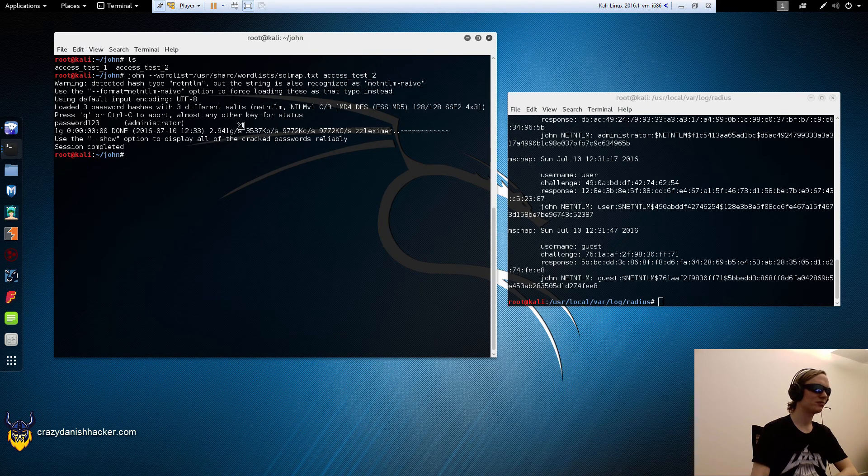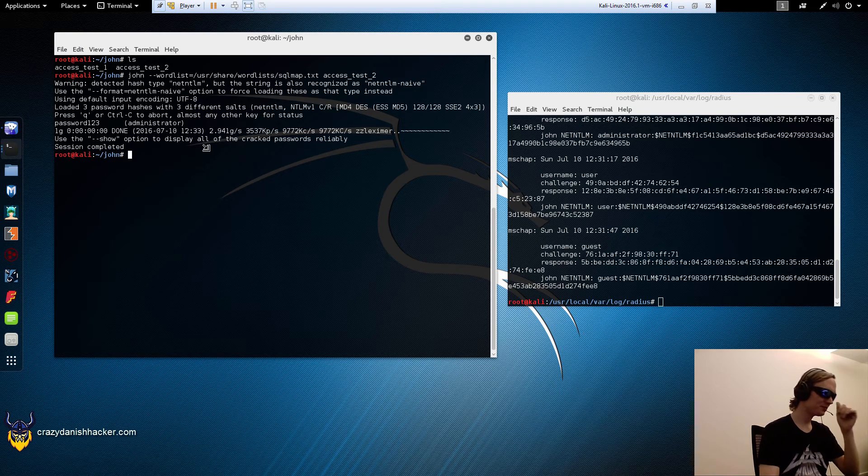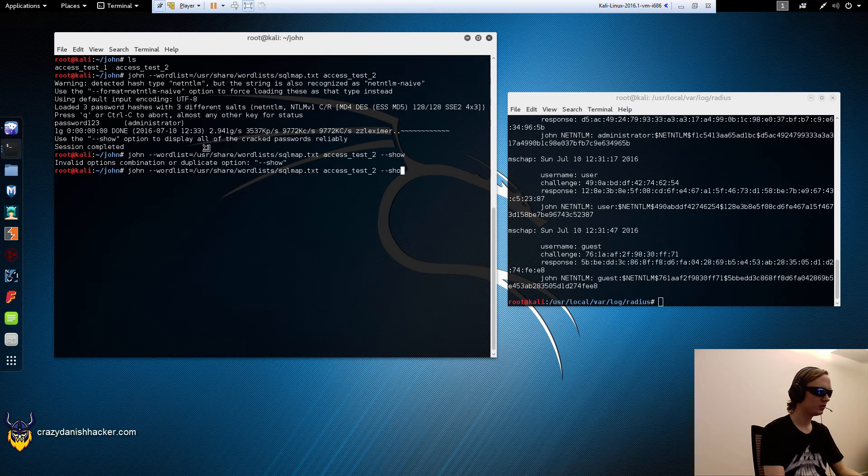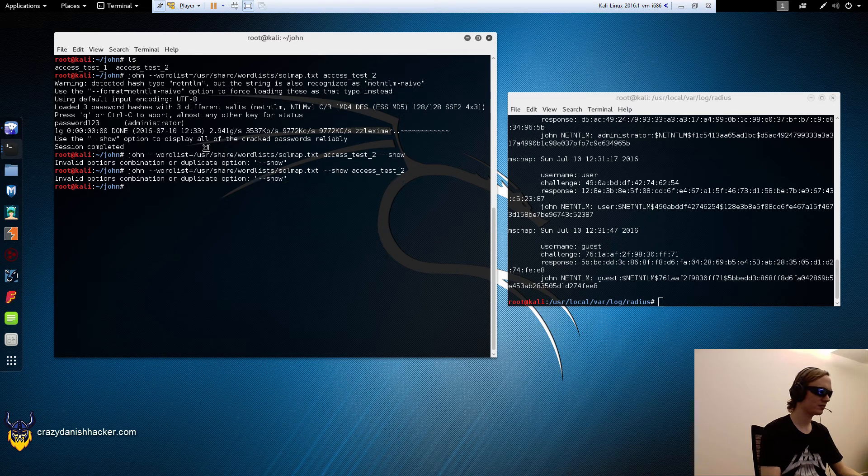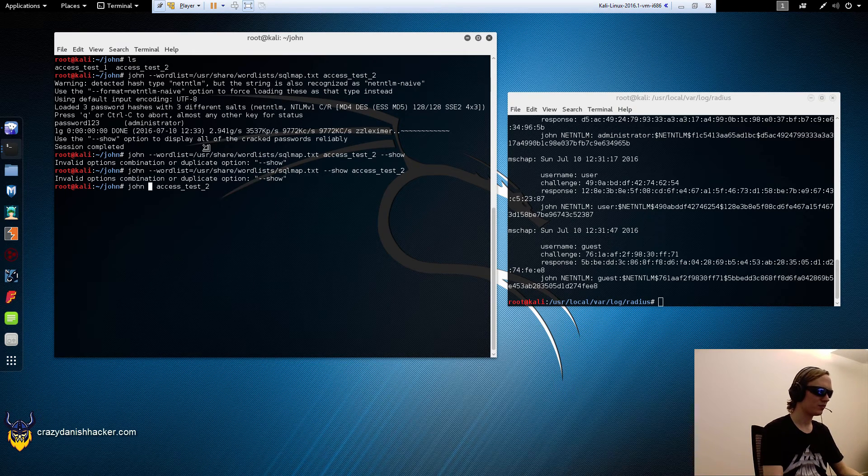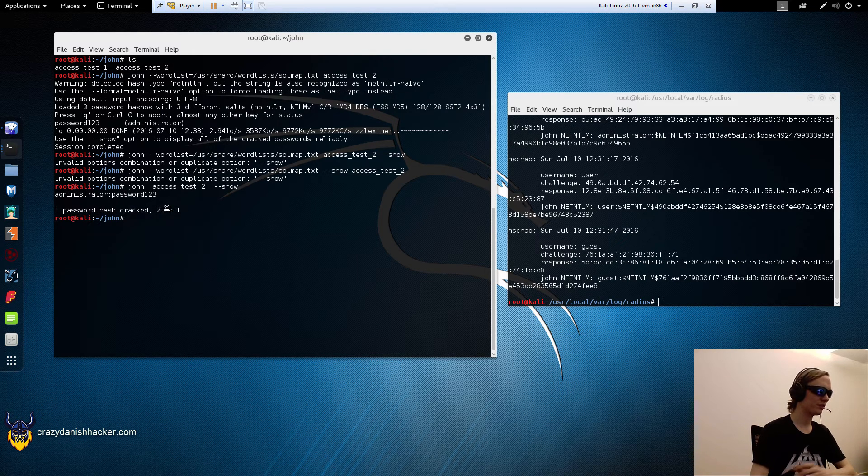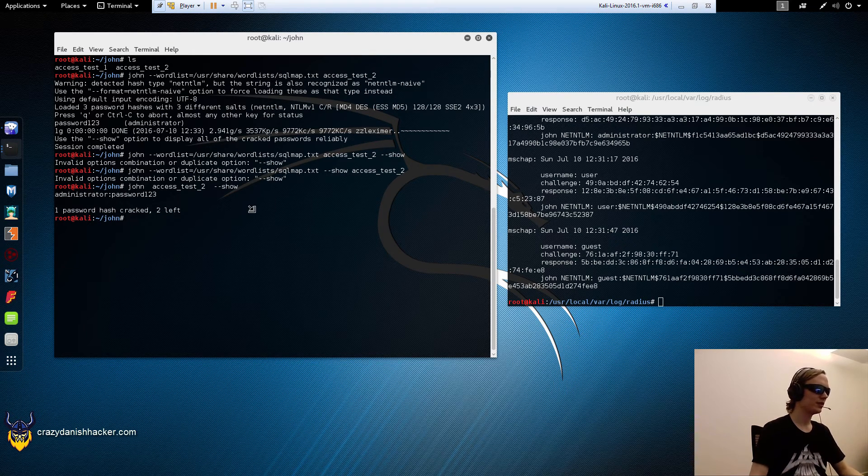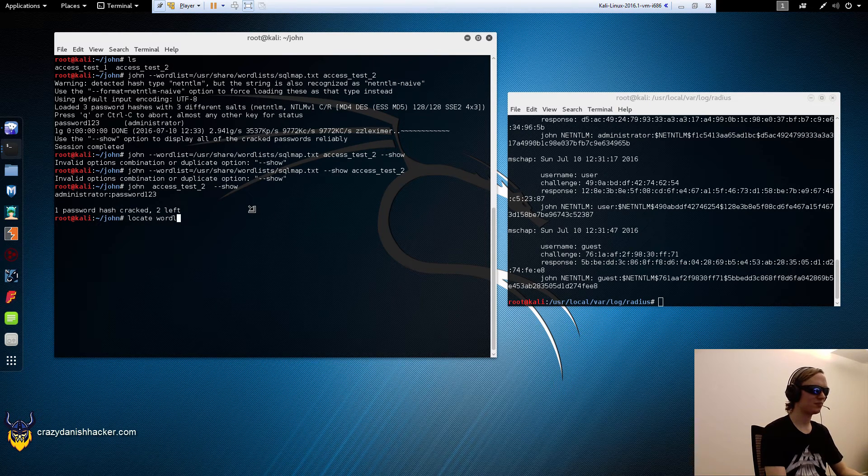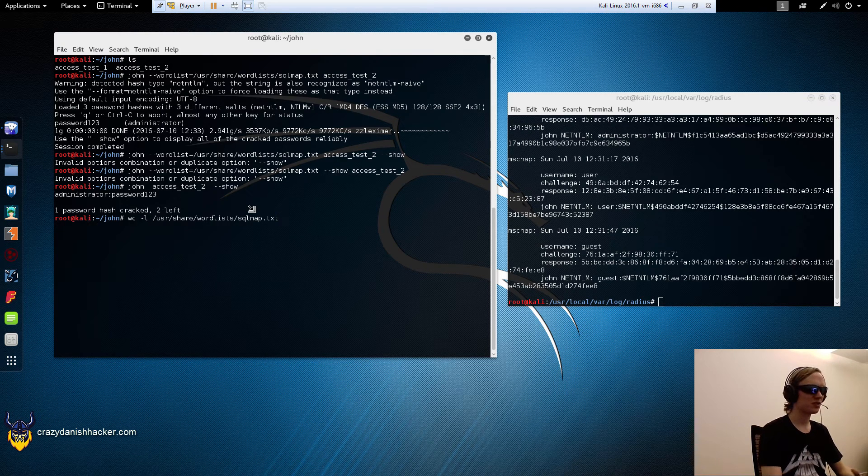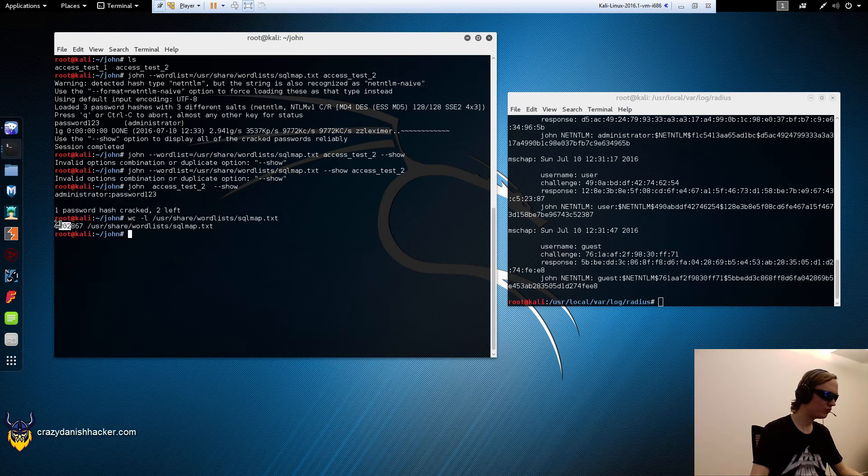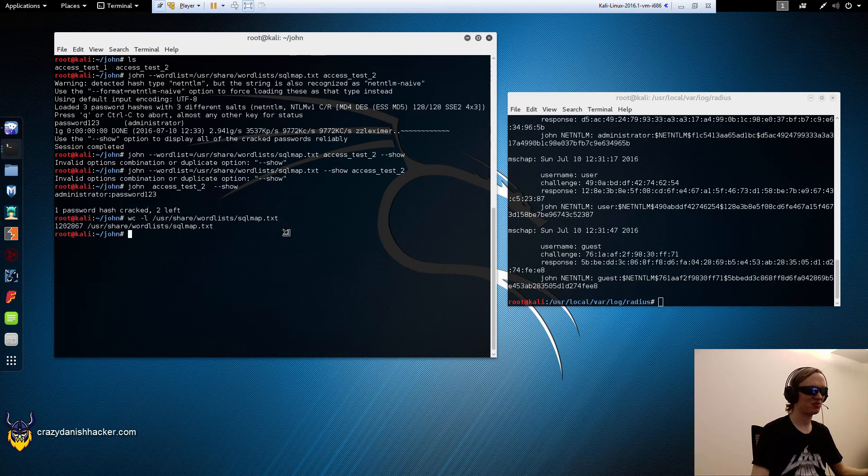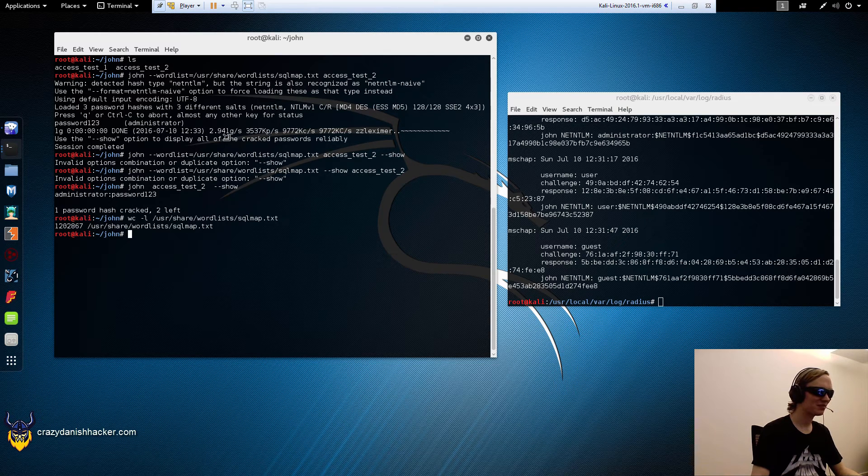Let's see. It found one of the passwords that I typed in: password123, but not the other two. That's a shame. You can even say just show. You can see one password cracked, two left. That was nice that it cracked that fast. That wordlist is actually quite big. It exhausted that wordlist with 1.2 million lines in like three seconds or something like that.